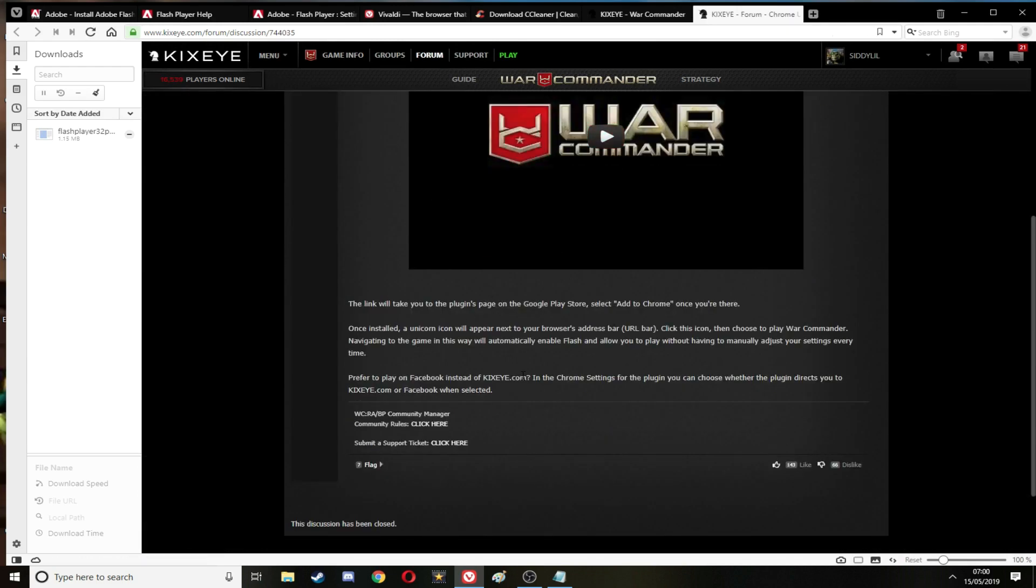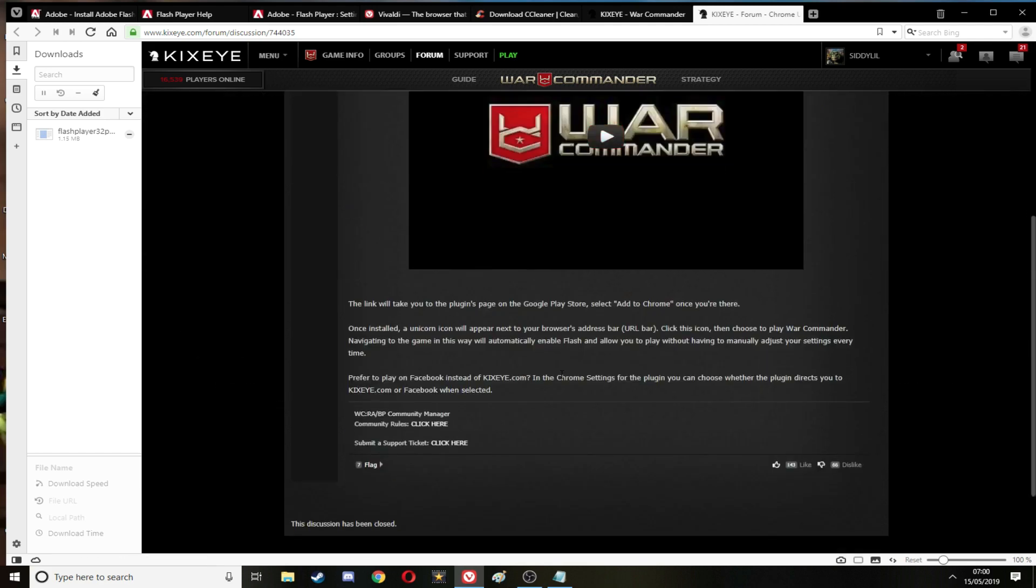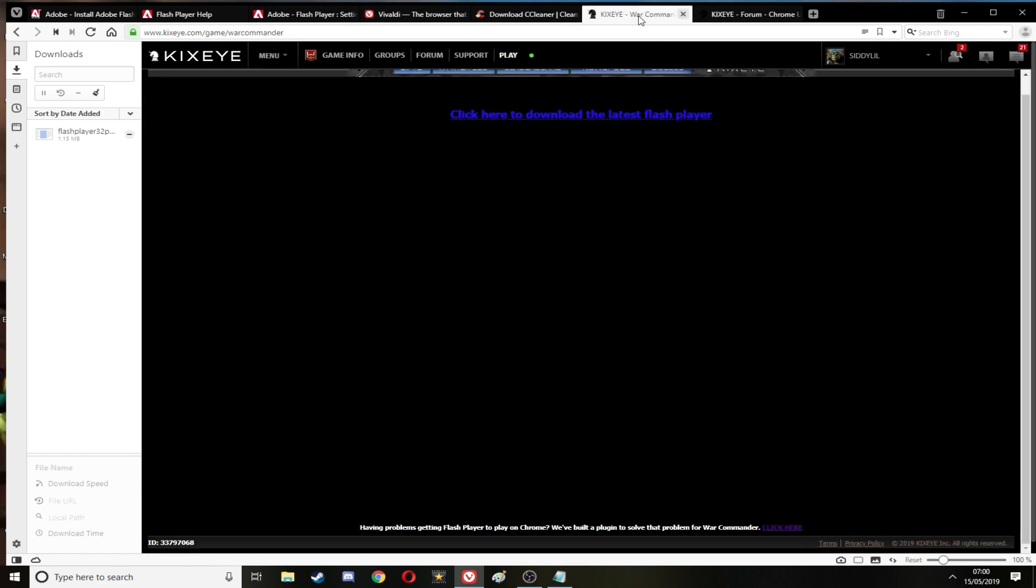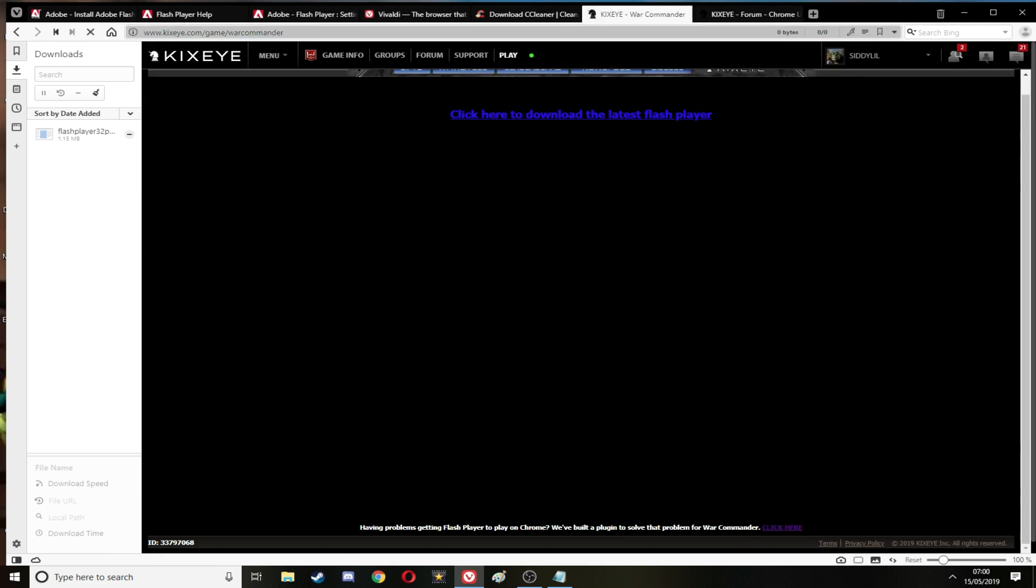And the next site you want to go to is the Kixeye. Add it to Chrome. I don't think I need that. Oh you've got to allow Flash Player through. My bad guys, I should have tested this before I done anything else.